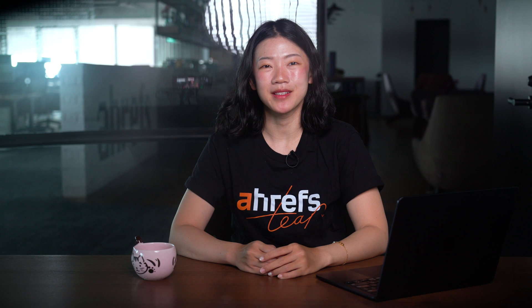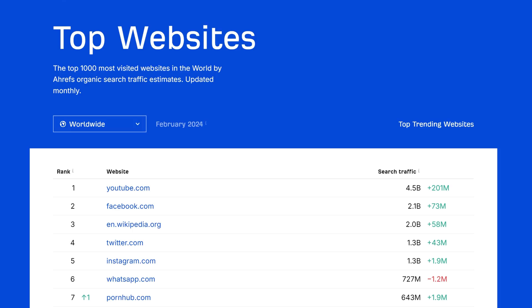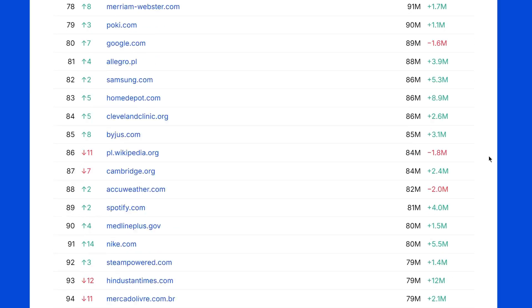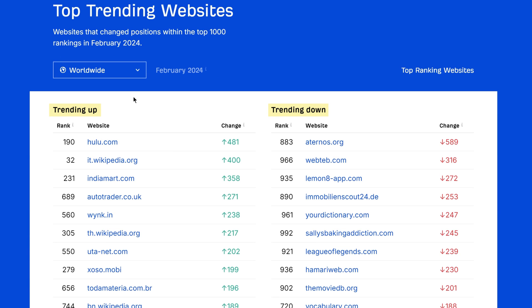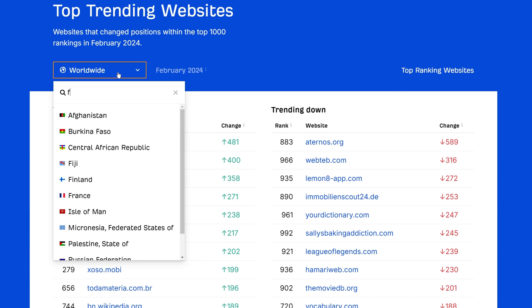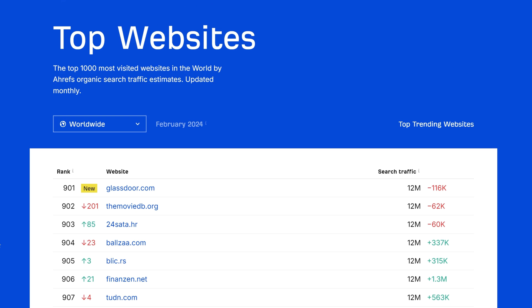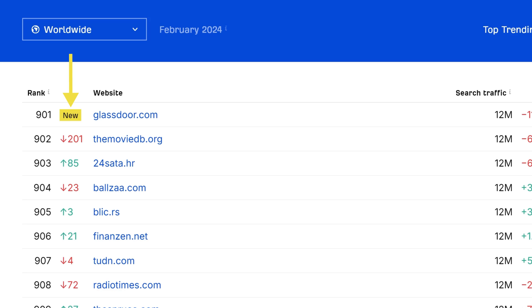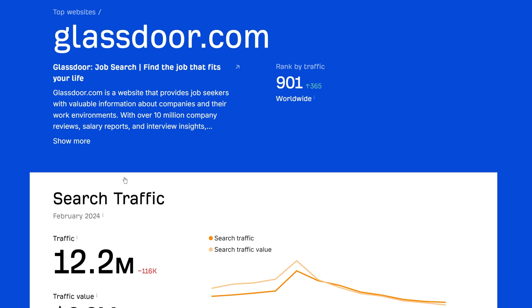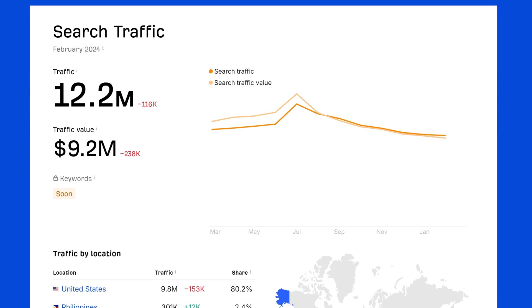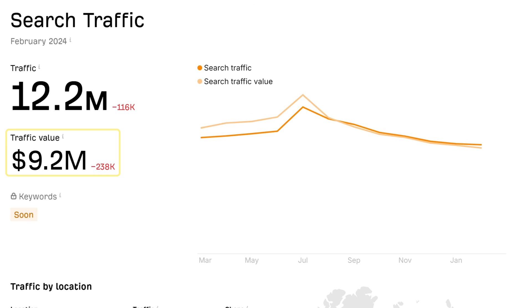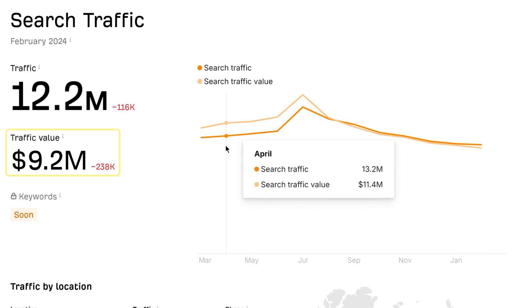Moving on to our last update. We've made some improvements to top websites. What's new are these trending up and down sections, both worldwide and per country, as well as badges for new websites. And if you click into any website, you'll see newly added traffic value metrics and a history chart.